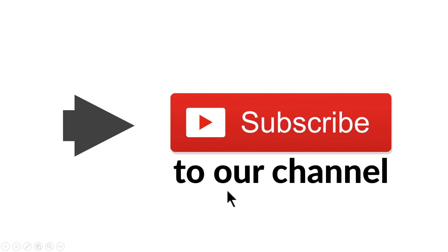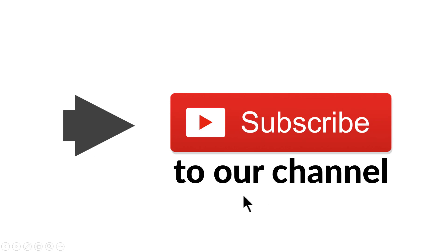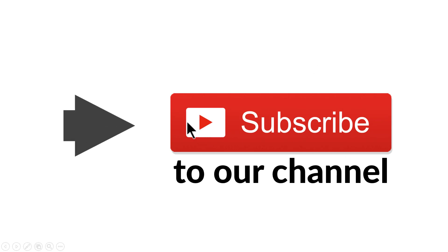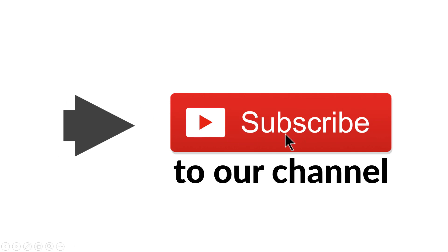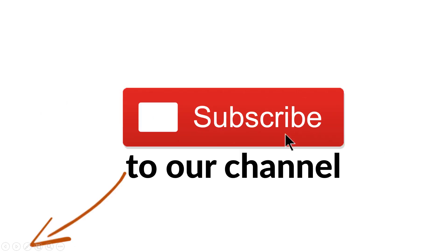Once you understand the basic principle of this animation effect, then you can get creative. For example, the play head inside the subscribe button can actually be used to draw the viewer's attention to subscribe. Take a look at this example.